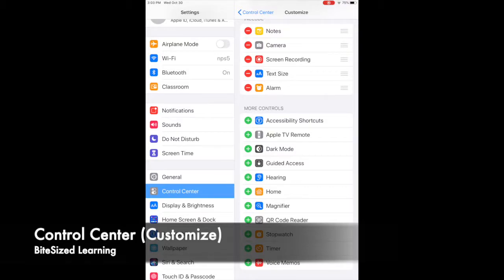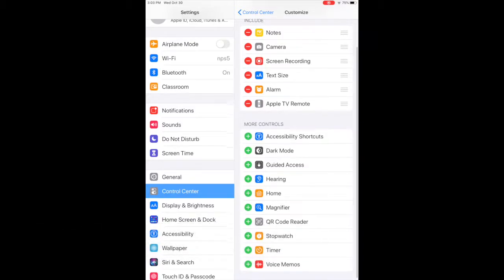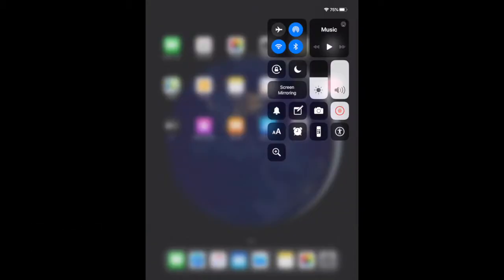A couple of the things that I'd highly recommend adding would be the Apple TV remote, because you guys will be receiving your Apple TVs. And that's a little bit about your Control Center. We'll go over these a little bit more in detail later on.